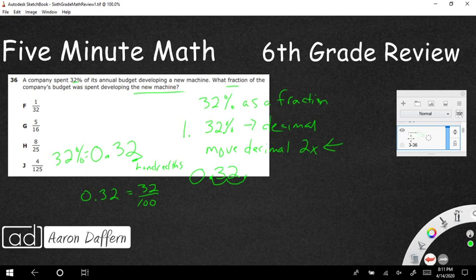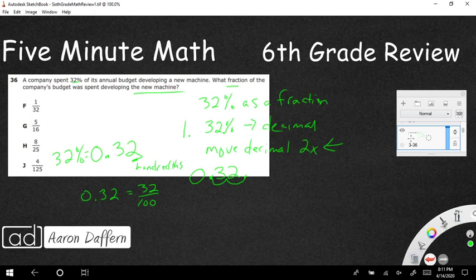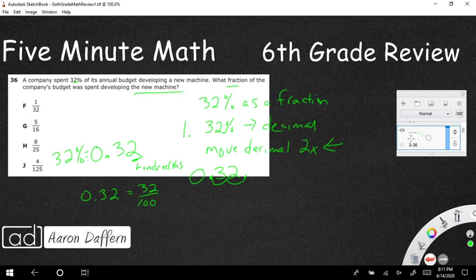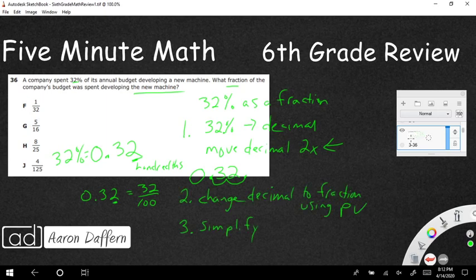But it's not as simple as that. I'm going to use PV for place value. Step three, simplify. We're going to have to simplify this fraction several times. 32/100. So if you don't know what to do, they're both even, just start dividing by two. If you want, you can short-circuit it by dividing by four.